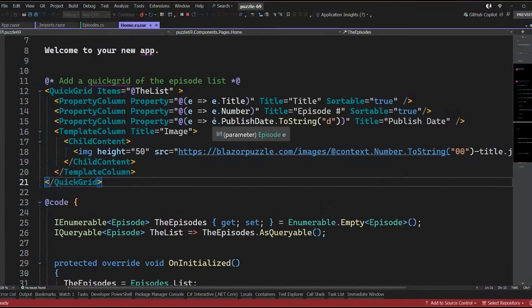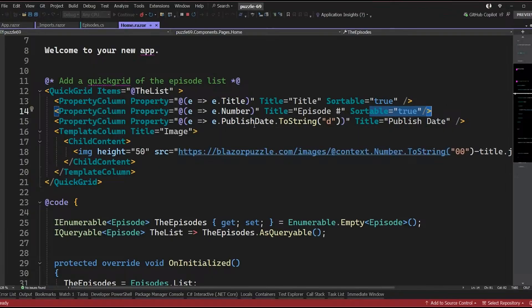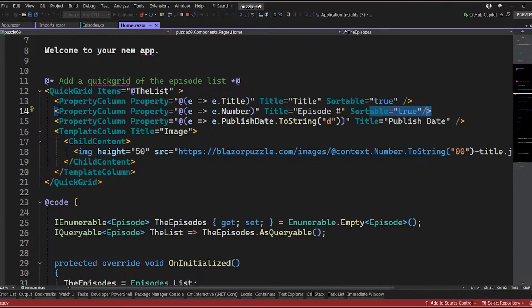What's really cool about QuickGrid — let me show you the source code. I can bind to an IQueryable list of episodes, hard-coded in memory. I set up property columns that bind directly to the title and episode number. I can say sortable equals true and it'll start sorting. I also have a property column for the publish date with ToString formatting specifying short date format.